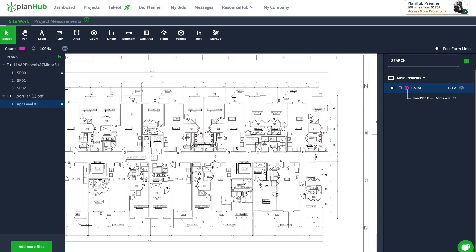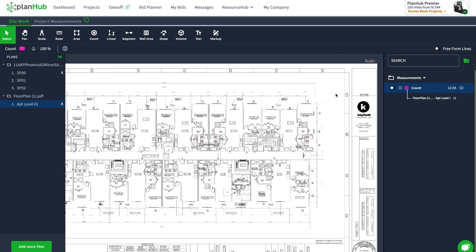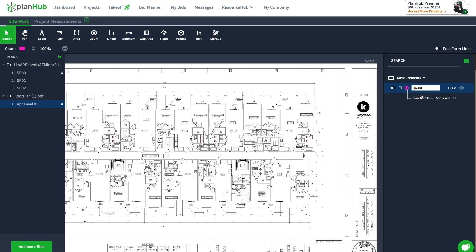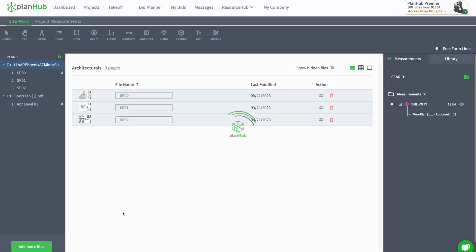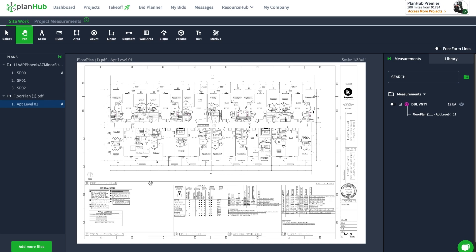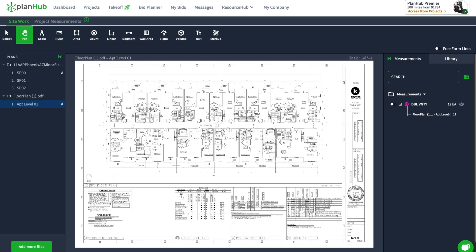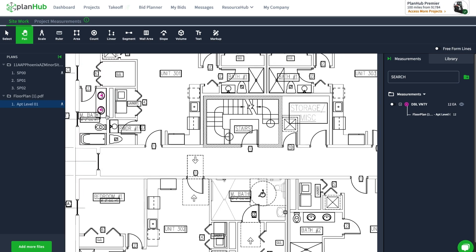Now I can see that. I'll right mouse click, rename—I want to call this DBLVNTY, double vanity. If I go to my project measurements, you can see all the measurements that I had taken in the previous videos show up here. My double vanities also show up—they're on a different sheet, but all my measurements for the project show up here. I click on the location and I go back to the sheet where I was working.